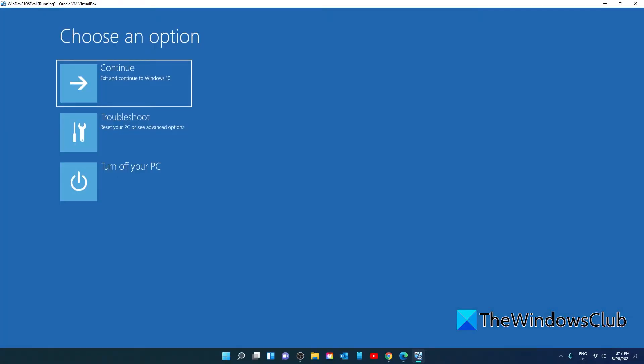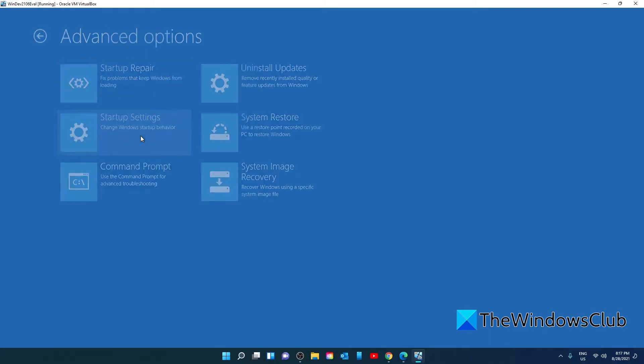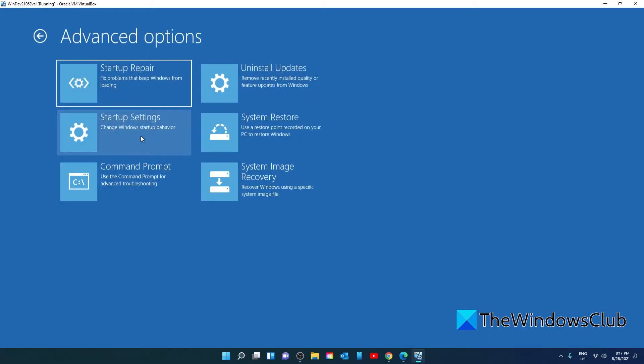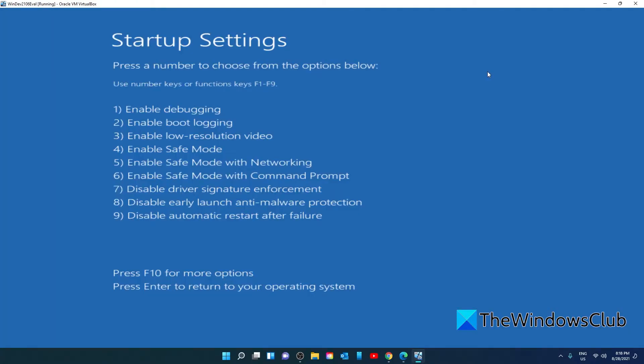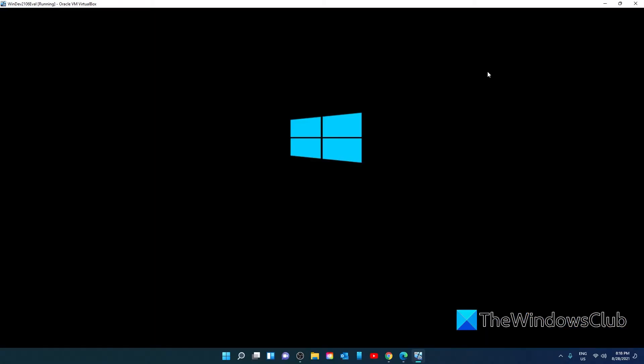When your computer restarts go to troubleshoot, go to advanced options, go to startup settings, click on restart. When the computer restarts you want to enable safe mode which is F4. Now you want to do safe mode without networking. This will keep you offline so if there's any hacking it makes it a little bit harder for your computer to be compromised any further.